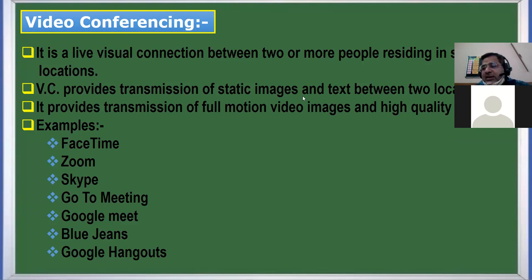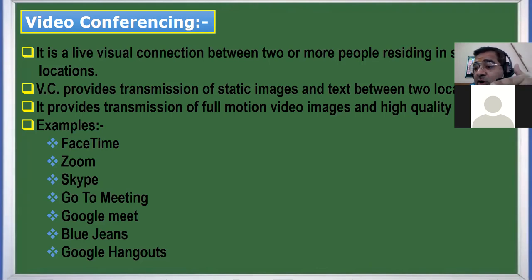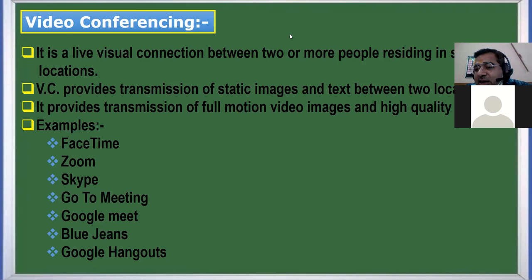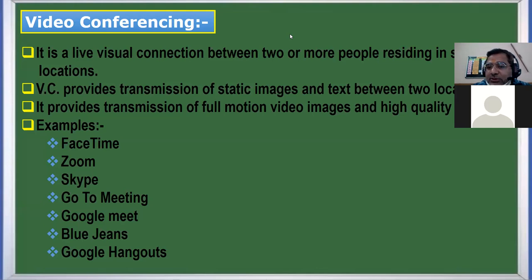When you are communicating with one person via video call, that is a simple video call — that is not video conferencing. Right now, we are in a video conferencing session and I am connected with 43 students at present. This is video conferencing, where I can have face-to-face contact, share files, documents, PDFs, images, and videos, and all participants can view that information which I as a host am sharing.